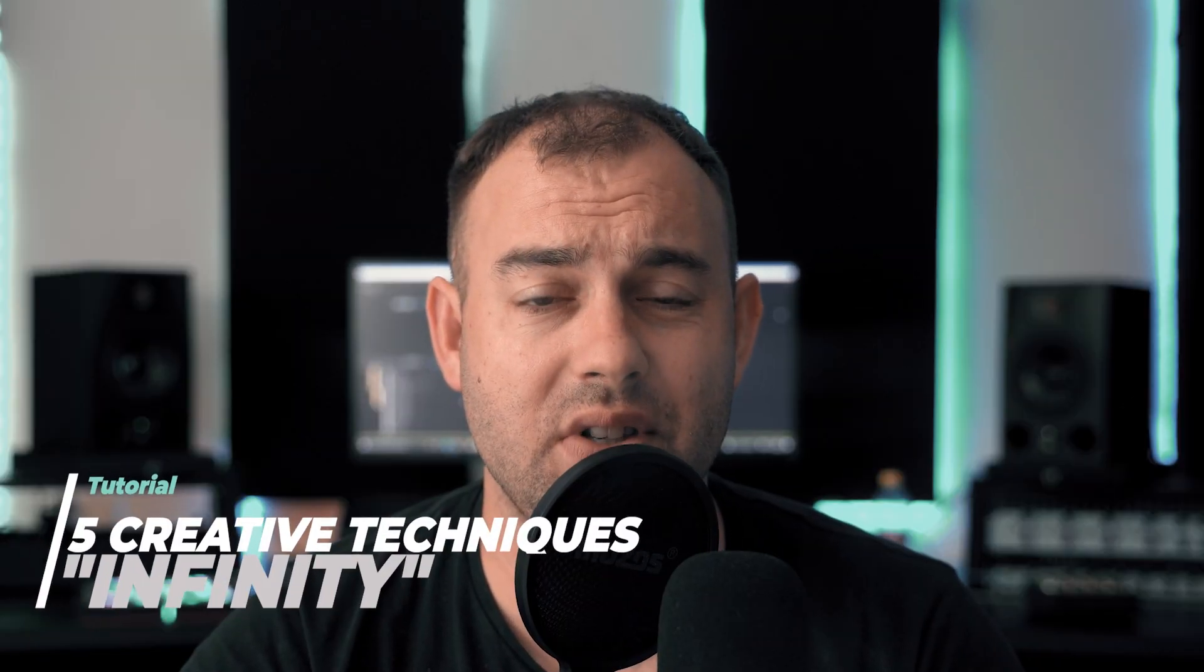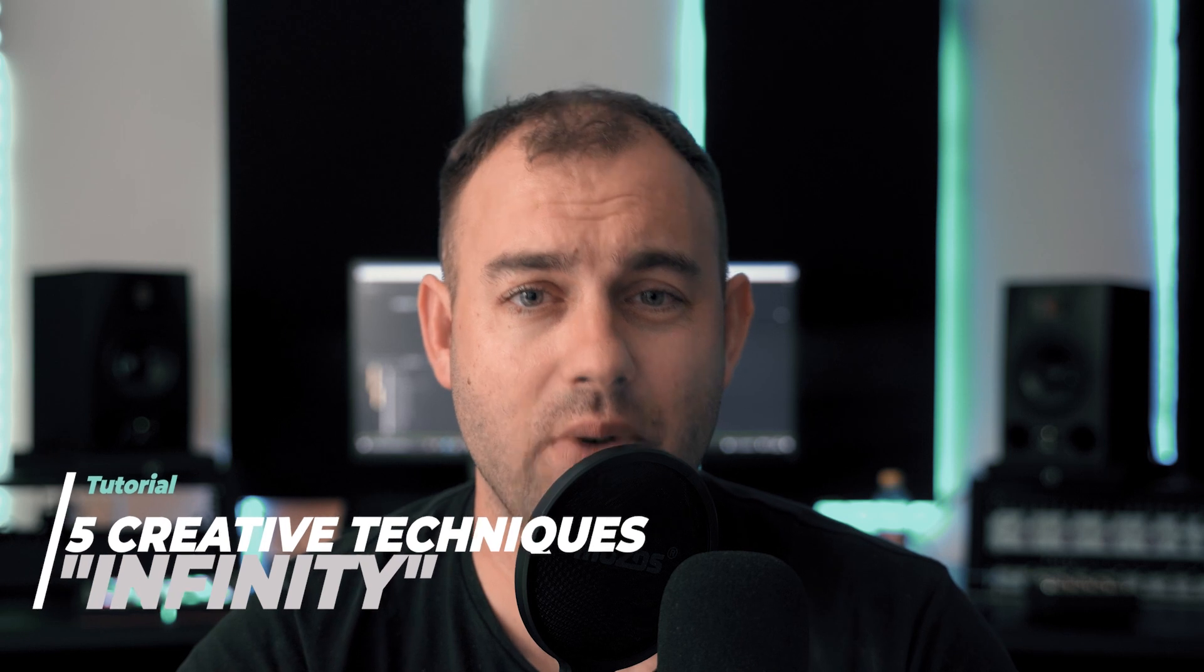Hi, it's Chris from Duendy Sounds and today I'm super happy to share these five simple but very creative and powerful techniques while sound designing your content with our Cinematic Soundtrack Pack called Infinity.